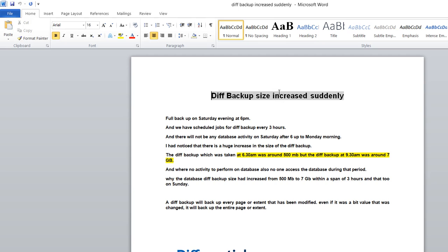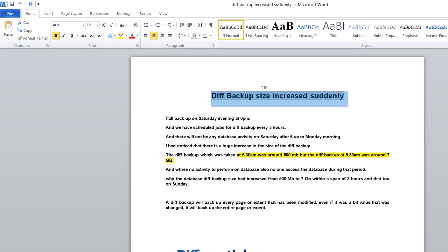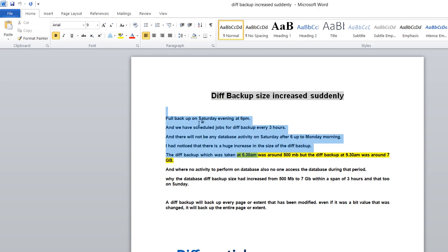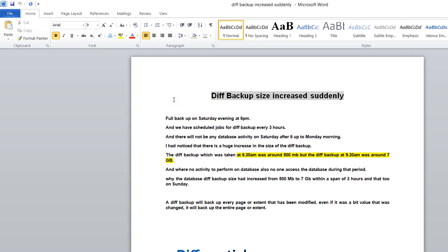In day-to-day activity, you may observe that your differential backup size is growing too fast, almost the size of the database. We faced the same scenario. When we started troubleshooting, I'll explain exactly what the scenario was and what we found.